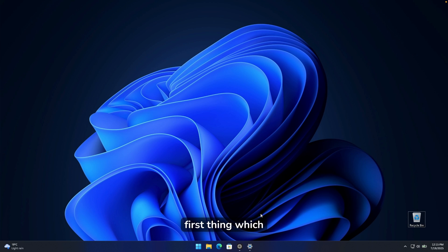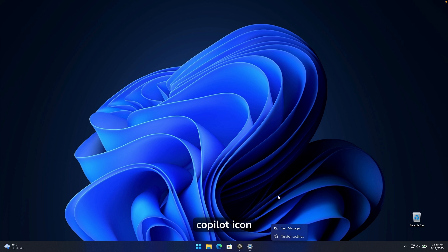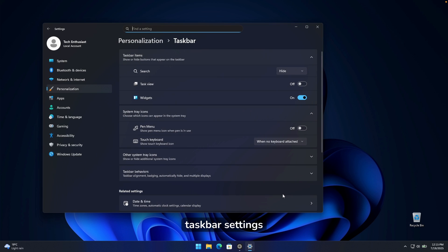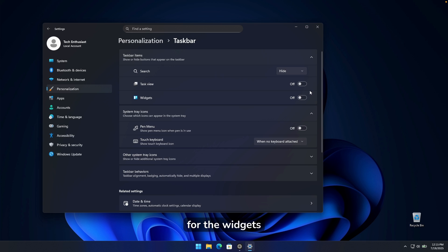The first thing you want to do is remove Copilot from the taskbar. Not every user will have the Copilot icon in their taskbar. Right-click on your taskbar and go to the taskbar settings. If you have the Microsoft Copilot icon here, turn it off just like you would do for widgets.